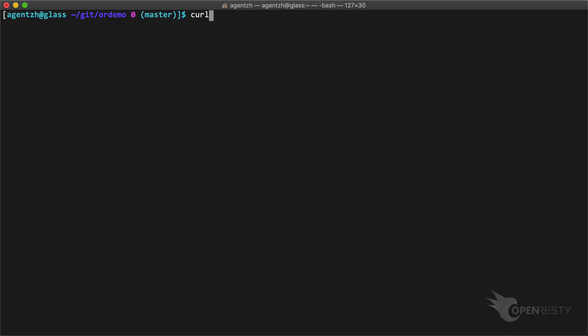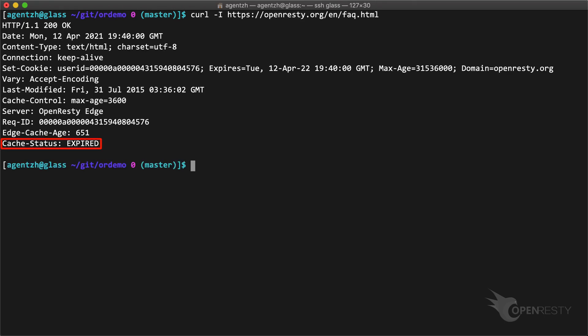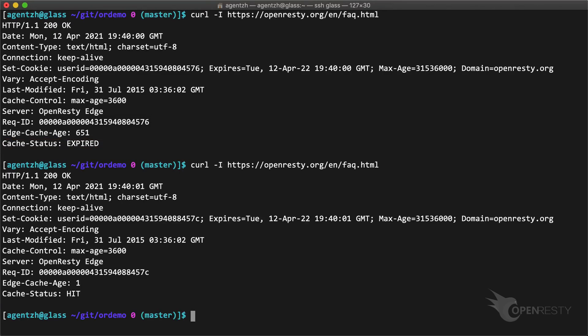Let's verify the cache status again on the terminal. Note the cache status expired response header returned. It is indeed a cache miss now. The second request should be a cache hit again.